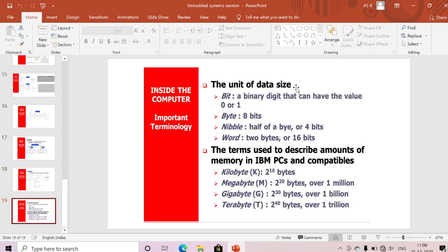Finally, units of data size: a bit is either 0 or 1; a byte is 8 bits; a nibble is 4 bits; a word is 2 bytes = 16 bits. For memory sizes: 2¹⁰ bytes = 1 KB; 2²⁰ bytes = 1 MB; 2³⁰ bytes = 1 GB; 2⁴⁰ bytes = 1 TB. Remember: byte = 8 bits, nibble = 4 bits, word = 16 bits, and the kilo/mega/giga/tera byte representations. Thank you for watching.